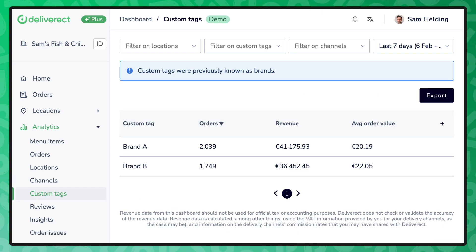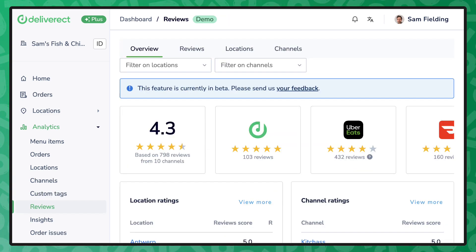Beyond financial data, Deliverict is capturing customer sentiment through reviews from your channels, informing you which location is rated the highest and which locations have room for improvement.